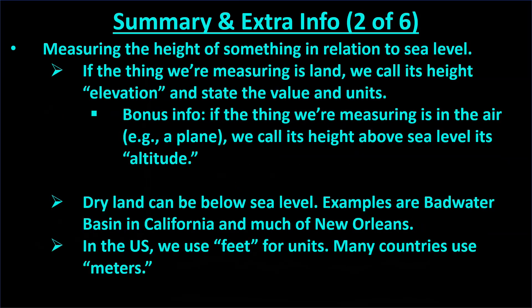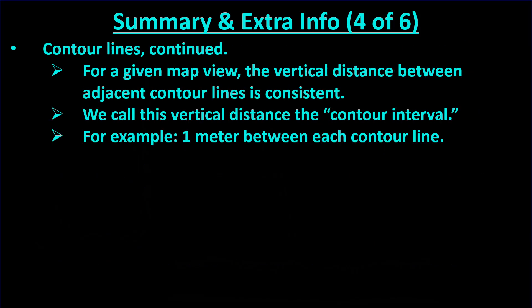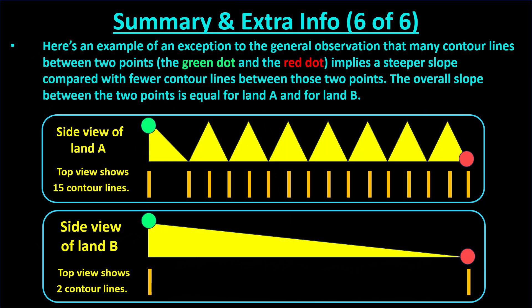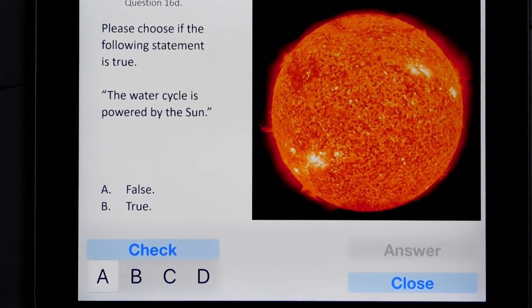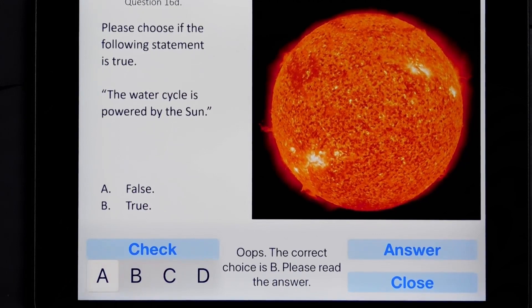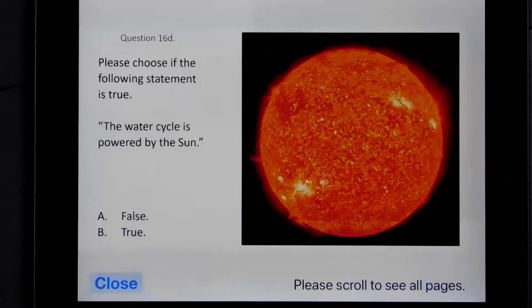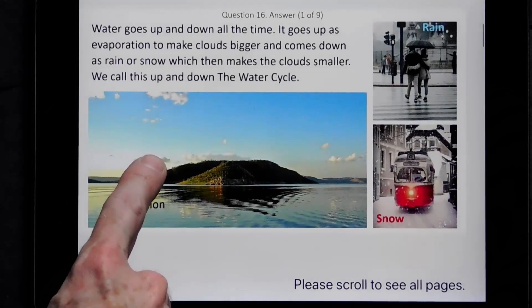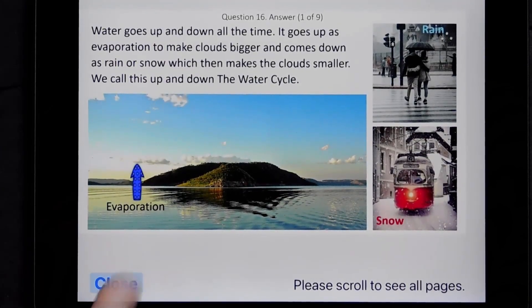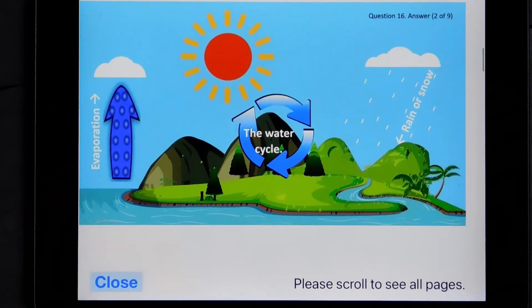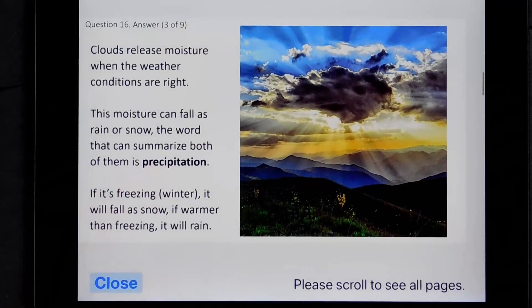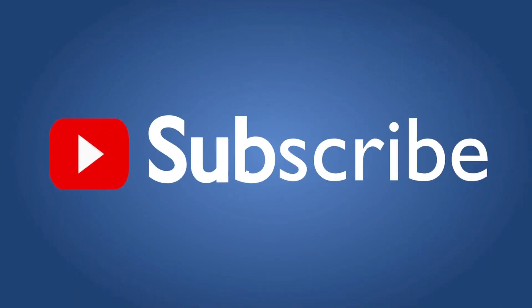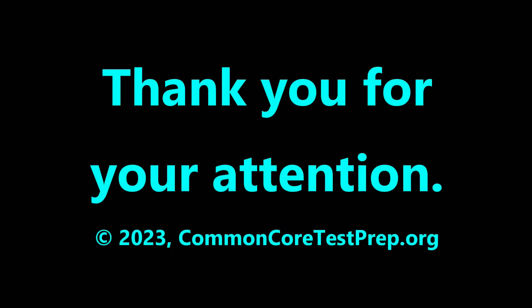Please pause the video if you wish to read a summary of this video, plus some extra information. If you're interested in practice tests similar to state exams but with detailed, colorful explanations for each answer, please see our apps in the App Store. Many of these are free and none expire or limit their function. Since we only make educational products for children, none of our apps have third-party advertising, in-app purchasing, or connect to the internet. Please subscribe if you'd like to be notified of future educational videos we make. Thanks for your attention!